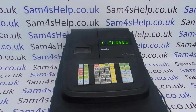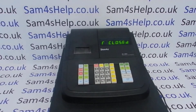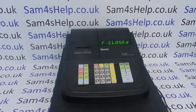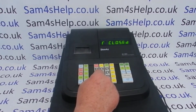Today's video from Sam Forest Help covers clerk or operator name programming on the ER-180U register. The machine supports up to ten different operators or clerks. The clerk description appears in a couple of different places: it appears on the till receipt and also when you do a clerk report, so you can do a sales report by clerk and it will come up and say Clerk 1, Clerk 2, Clerk 3.